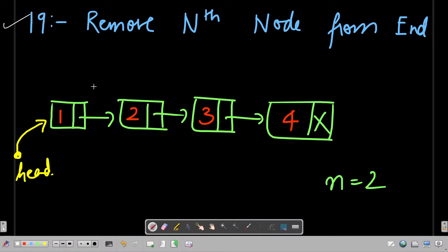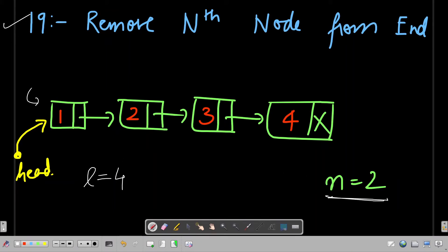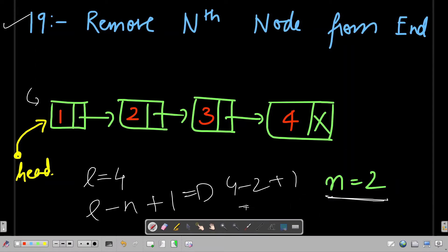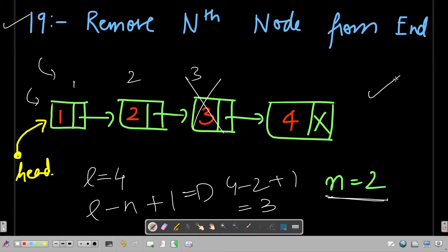This is a really simple algorithm. In the first pass, you calculate the length of the list. Say the length is 4. To remove the nth node from the last, you remove the (L - n + 1)th node from the beginning. In this case it is 4 - 2 + 1 = 3, so you remove the third node in a second pass.